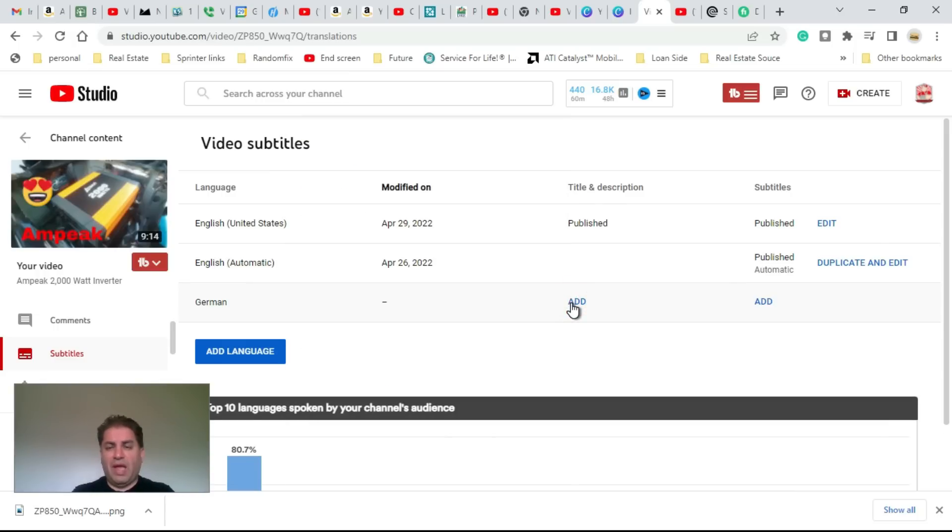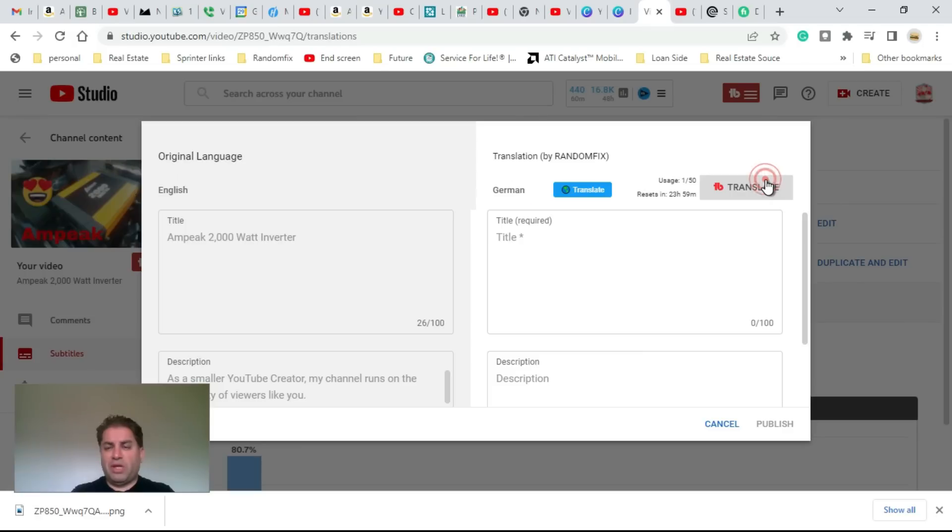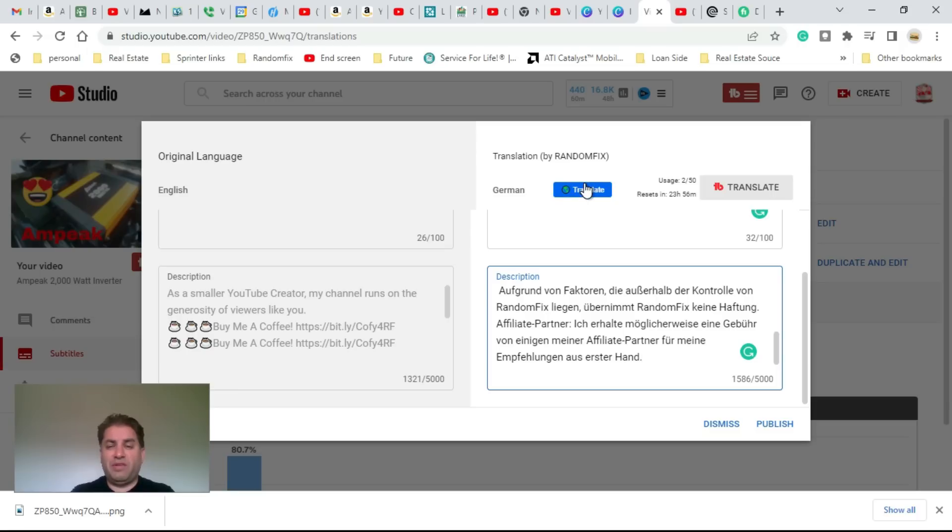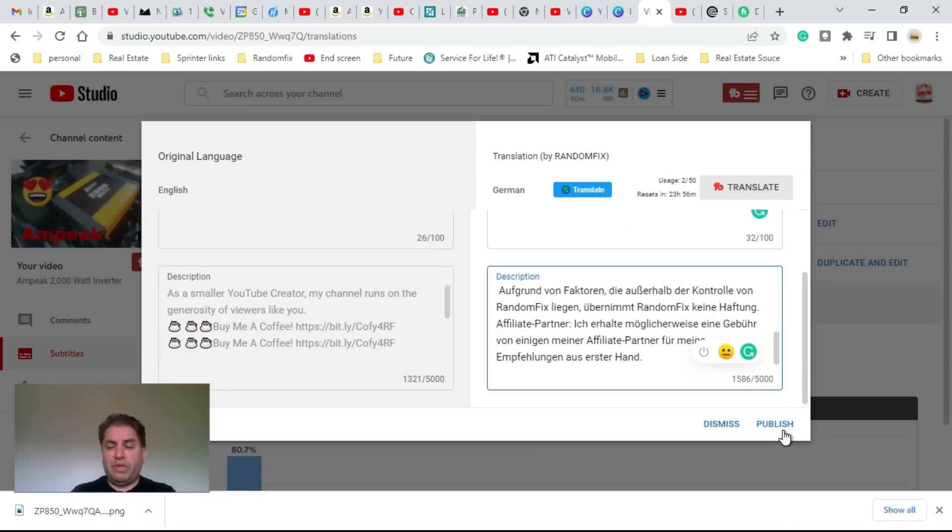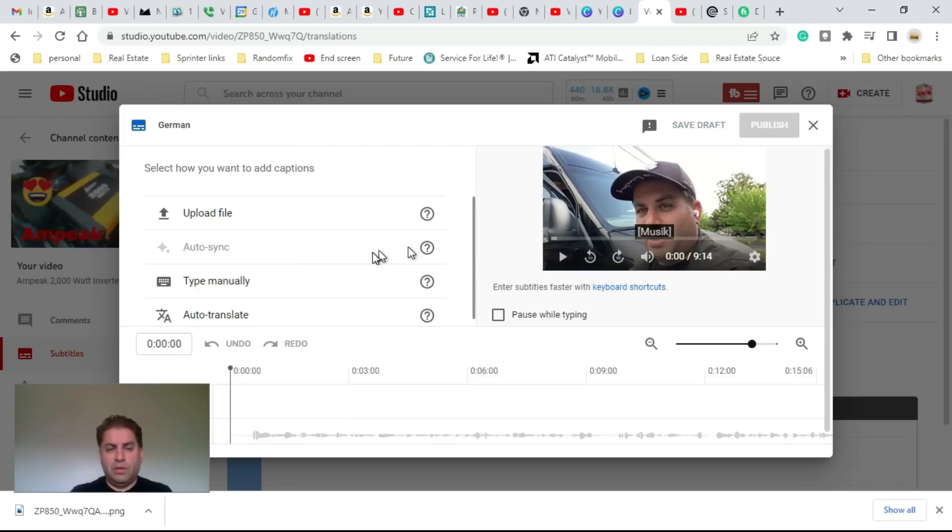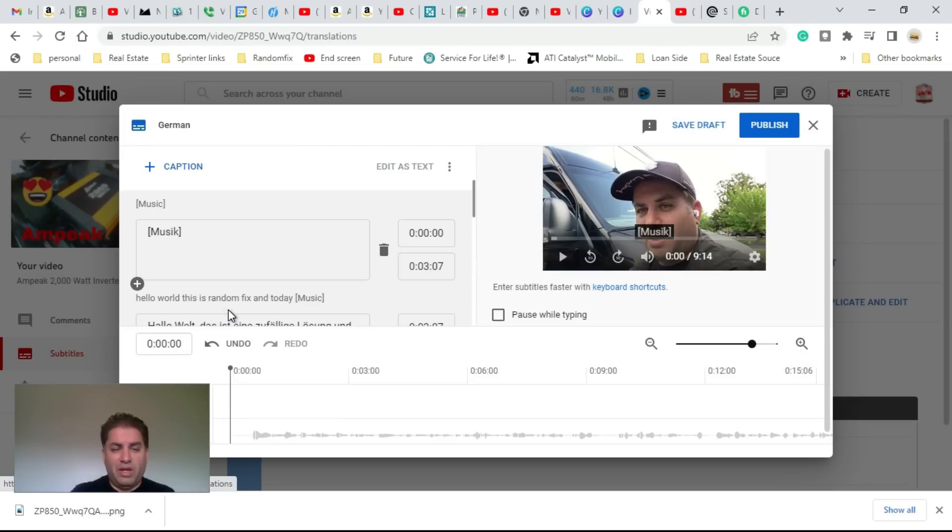If you're looking at my screen and wondering what this button is, this is vidIQ and they do have an auto-translate function. However, the next step is not going to be enabled on vidIQ, which is auto-translate. If you hit this right here...